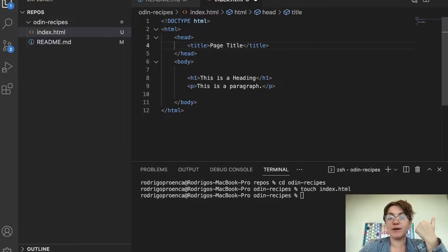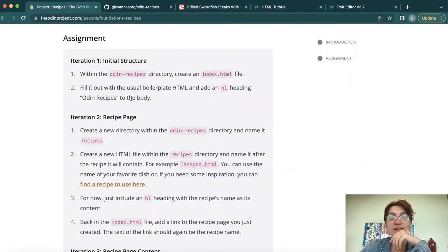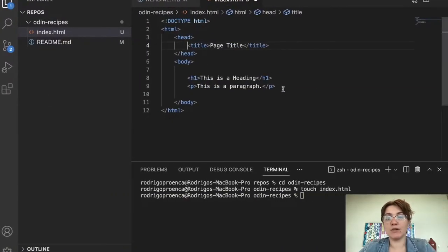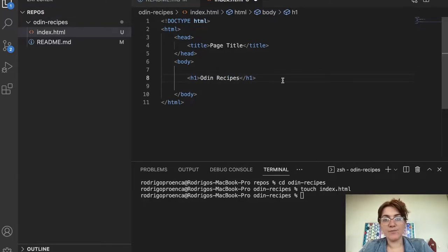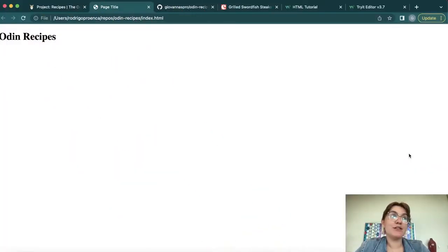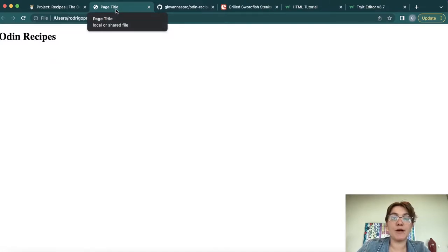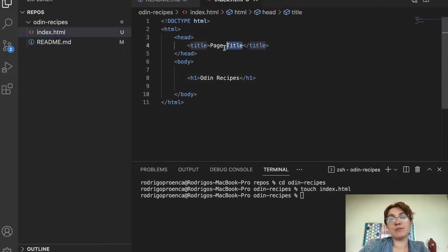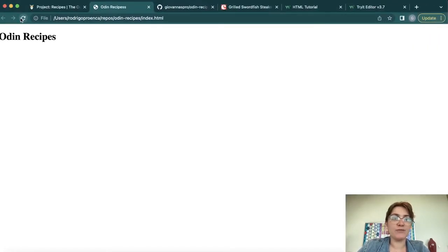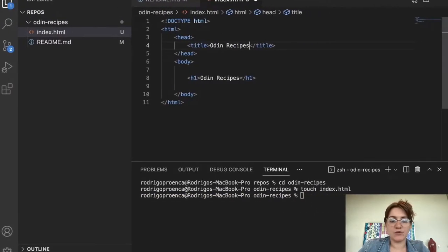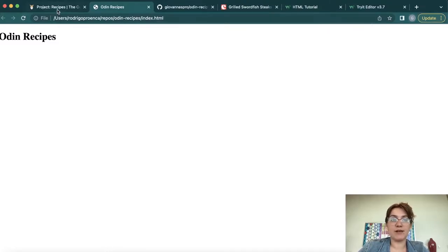The Odin project is asking us to create the HTML file and add an h1 heading saying 'All Recipes,' which is exactly what we'll do. I'll remove the paragraph and put in the message 'All Recipes.' Do Ctrl+S or Command+S and let's see the file in our website. We can see the h1 'All Recipes' and the title of the tab. We can also change the page title to 'All Recipes' — save, refresh, and now it shows correctly.